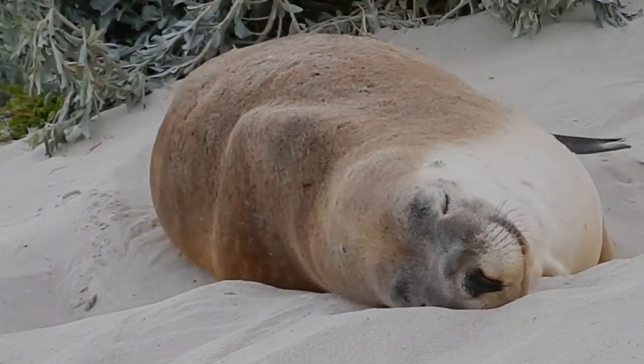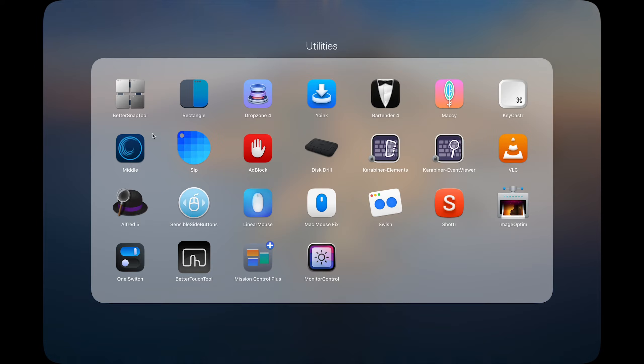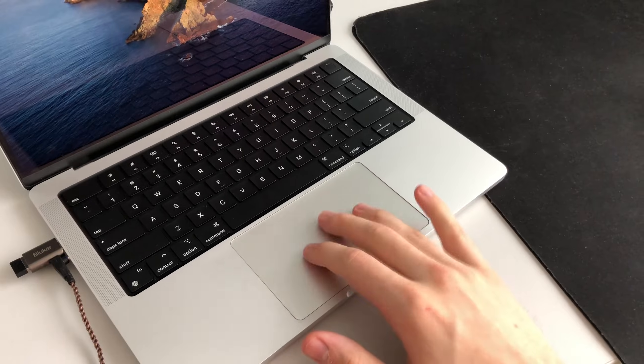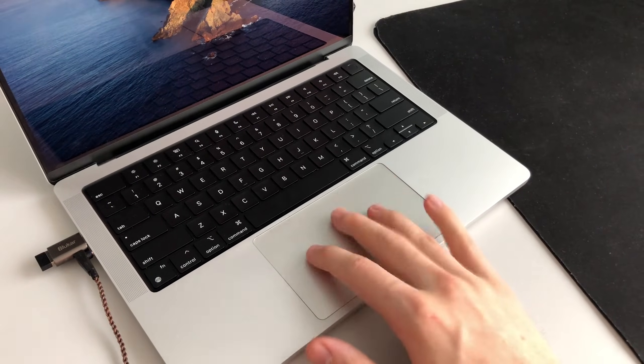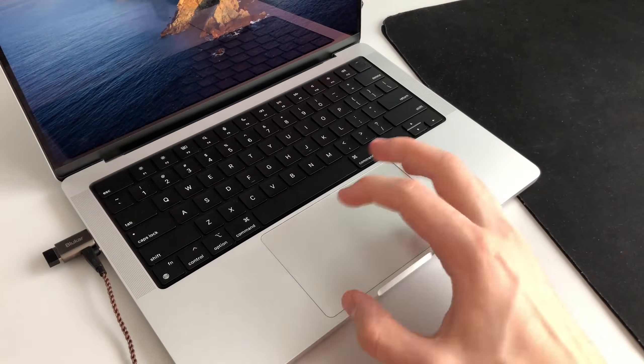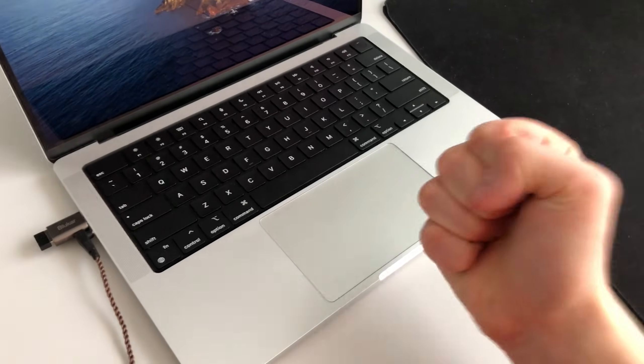But if you don't want to mess with third-party software, not having a middle click could be one of the most frustrating things about the Mac's trackpad. At least it was for me. There's no way to do this.